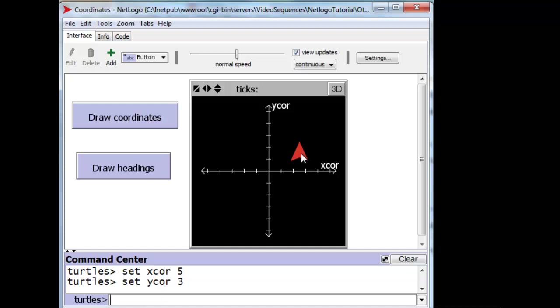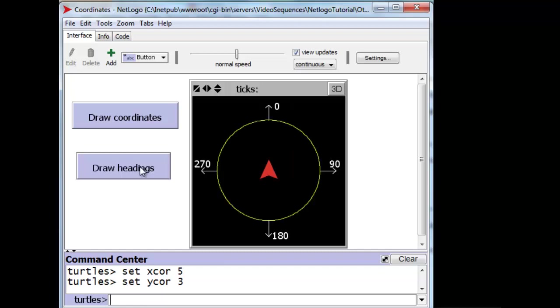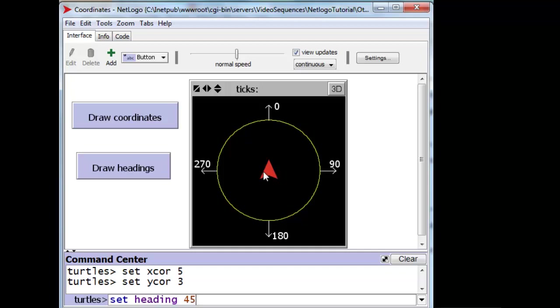Likewise, headings can also be set for the turtle, and they are measured in compass directions, in degrees, where 0 is north and 90 degrees is due east. I can set the heading of my turtle to 45 degrees, and then it should point northeast. And it does.